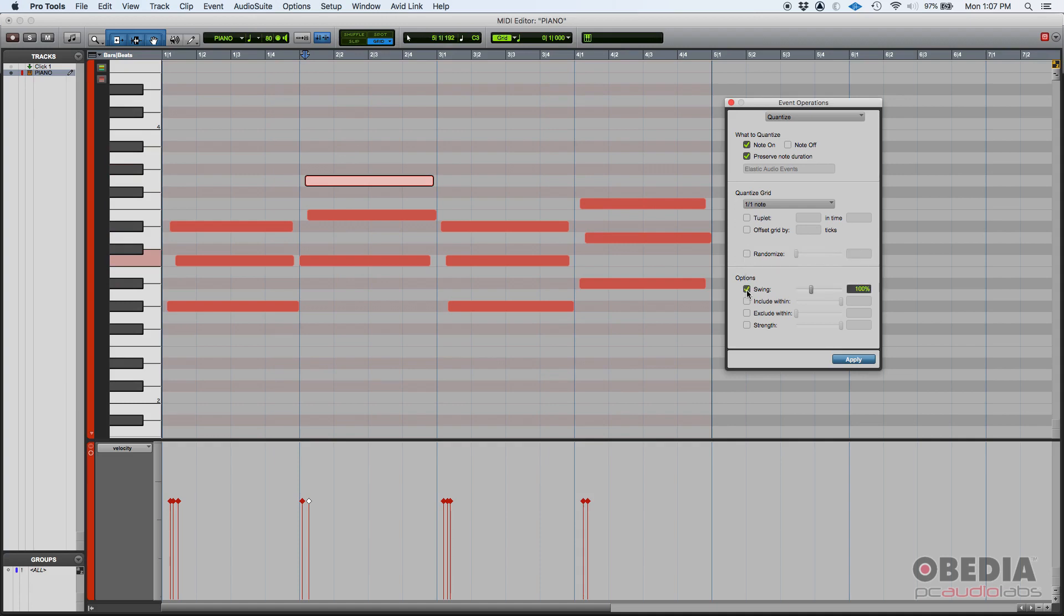You can also do swing. When you swing, that's related to dotted eighth notes. That's a jazz term. But you can add swing by adding a dotted feel to the notes. Once again, we're not going to use this in this case.